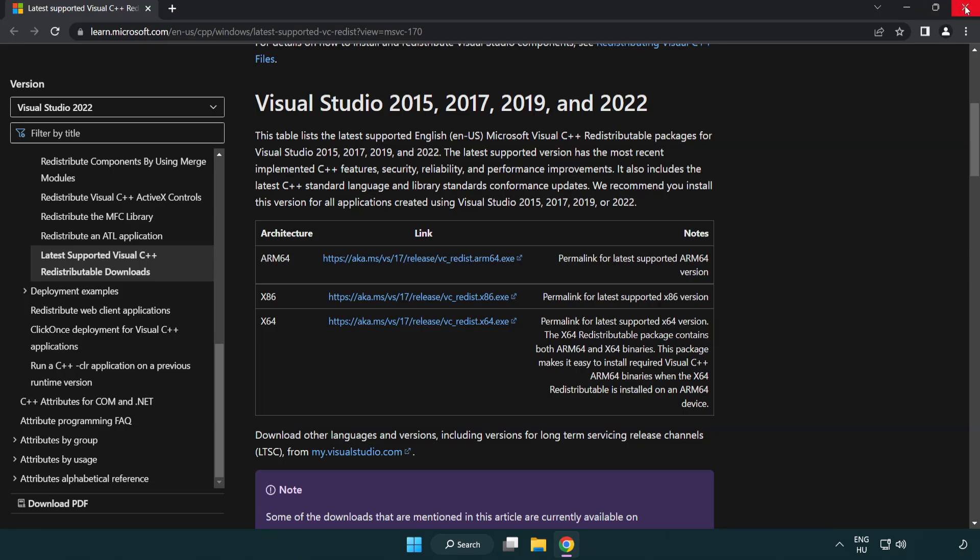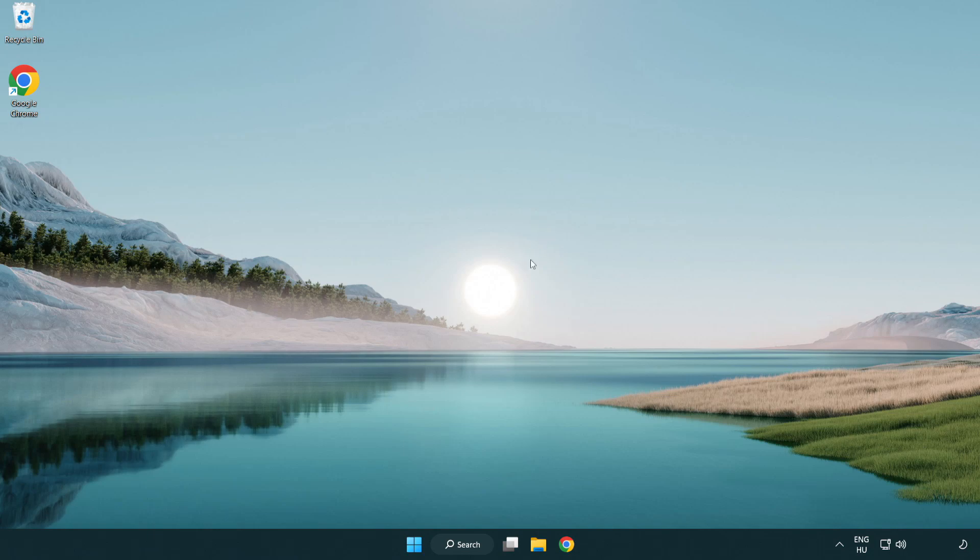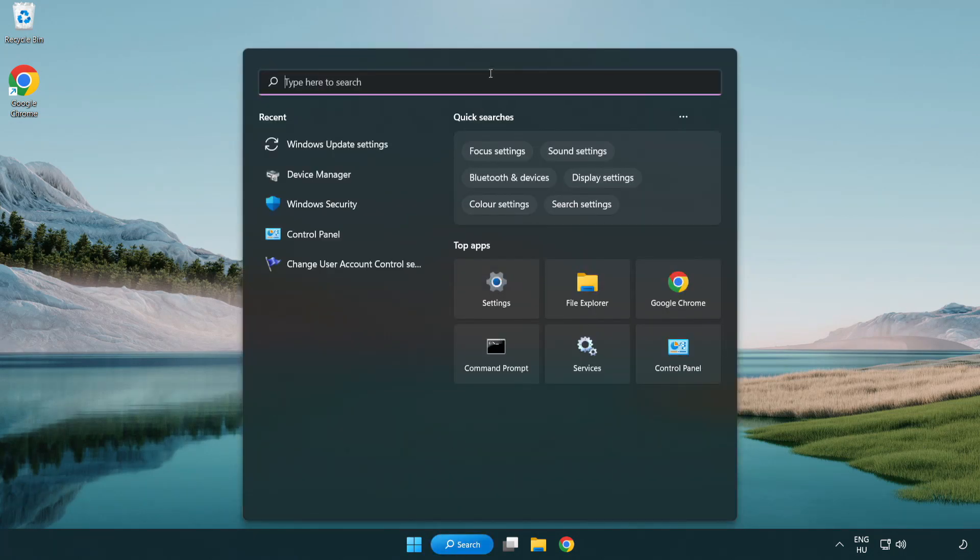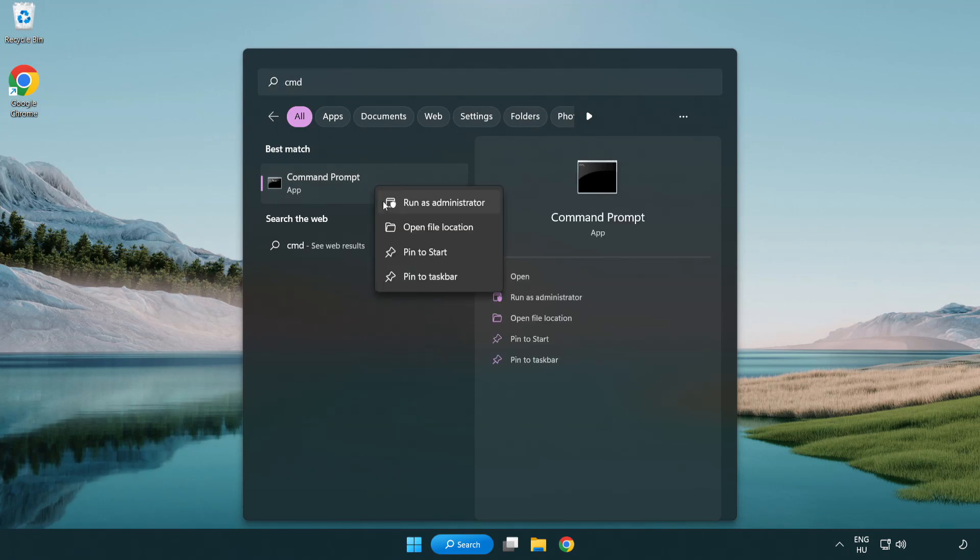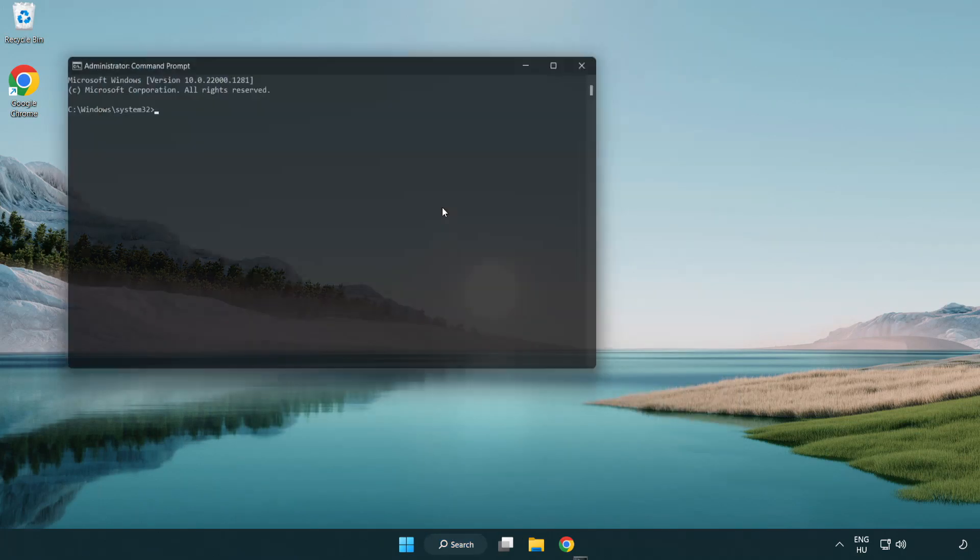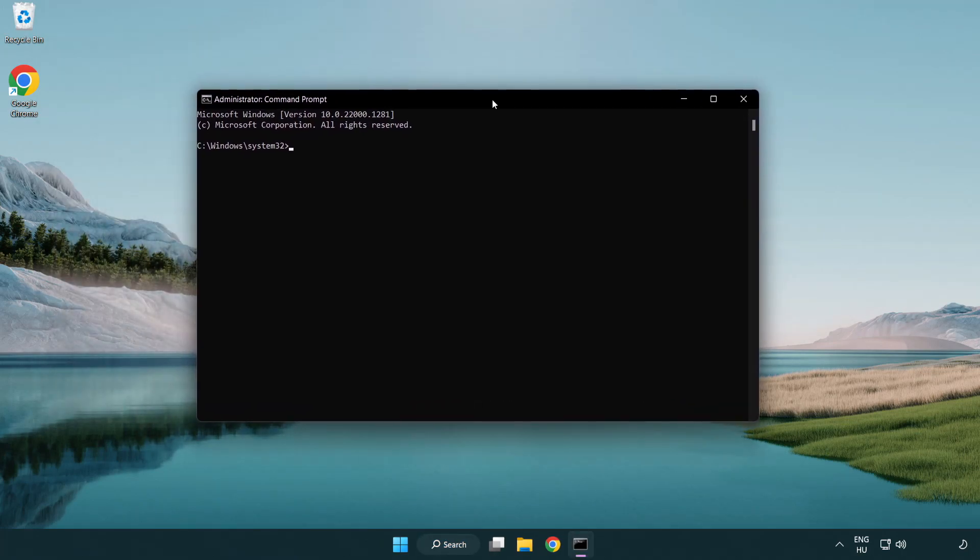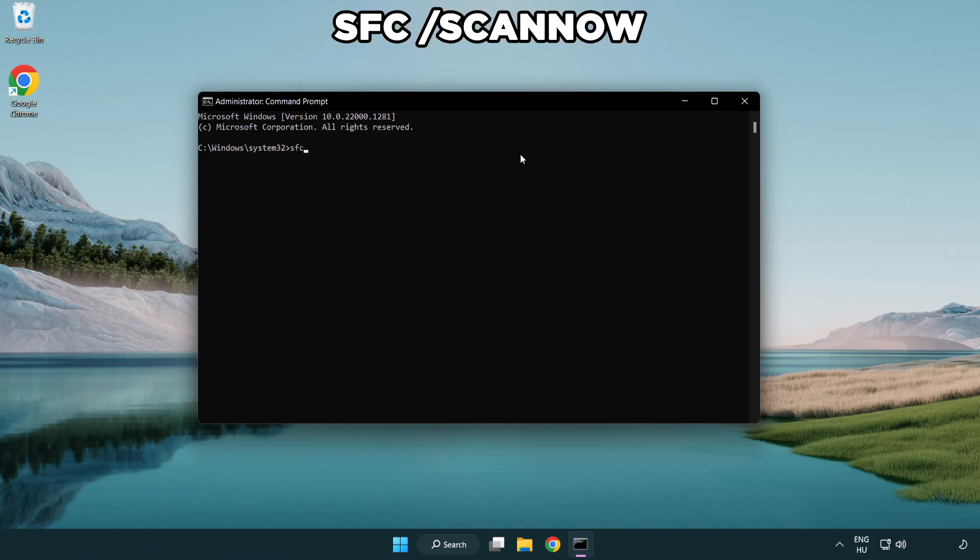Close internet browser. Click search bar and type cmd. Right click command prompt and click run as administrator. Type SFC space scan space now.